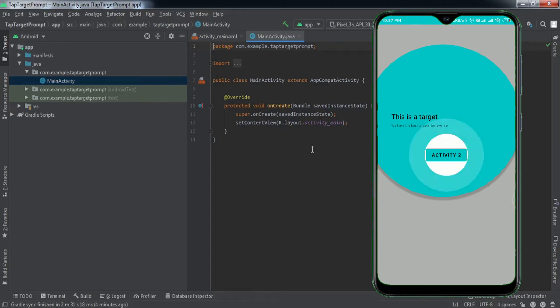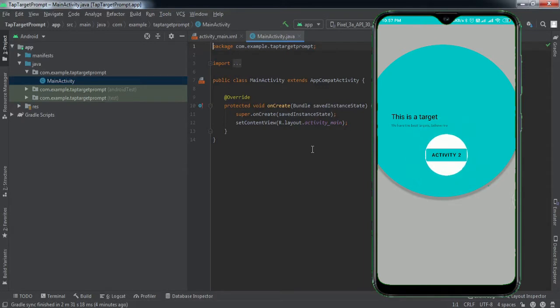Hey everyone, welcome to another video of Fox Android. In today's video we're going to learn how to implement a tab target prompt into your Android application. Let me first show you what I'm talking about.